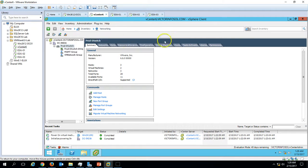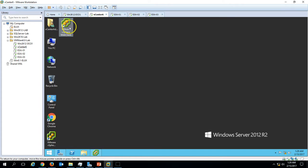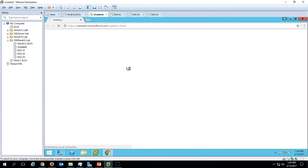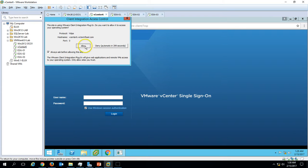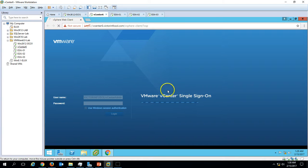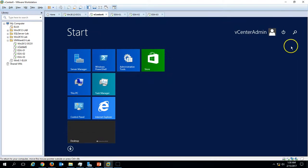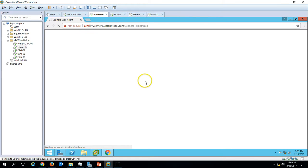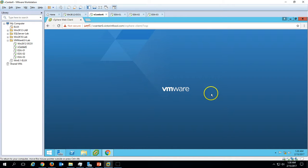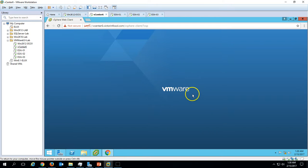I'm going to do this from the vSphere Web Client. Log in using Windows session authentication and allow it. It will log into the Windows session, which is a vCenter admin account. We are on the home page — just give a few seconds to initialize.